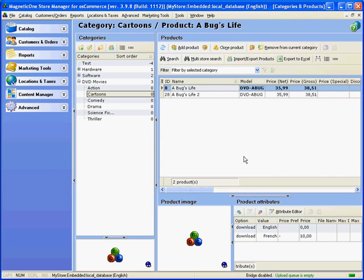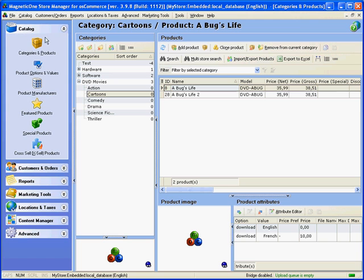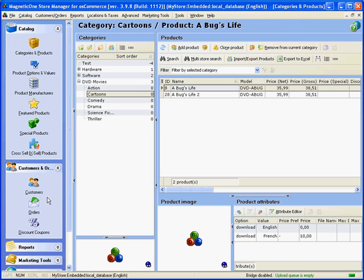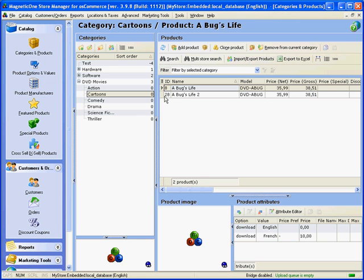Store Manager helps you to manage your online business quickly and effectively. You get easy access to all store's important data that you use often, like detailed information about products you sell, your customers, and their orders.